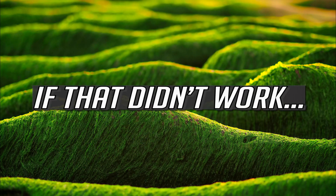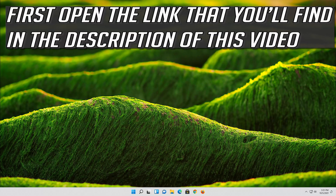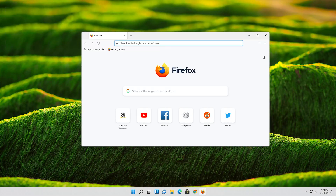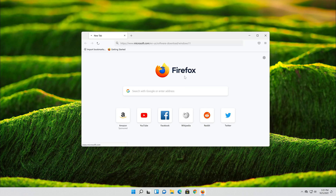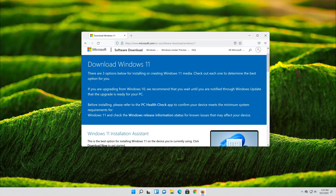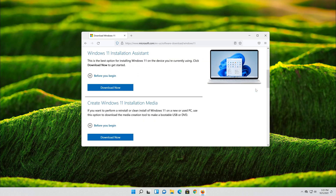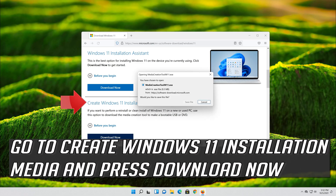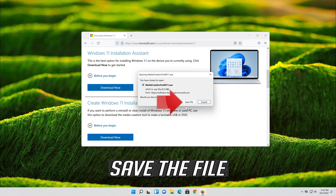If that didn't work, open the link you'll find in the description of this video. Go to Create Windows 11 Installation Media and press Download Now.